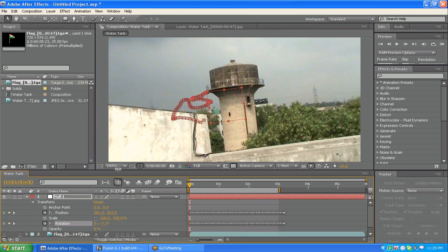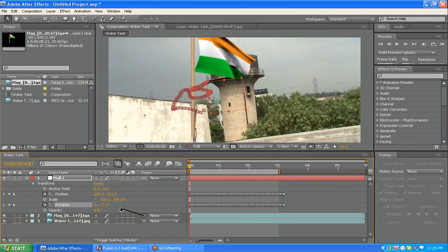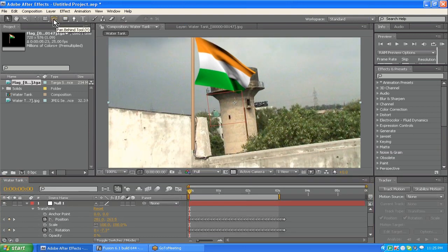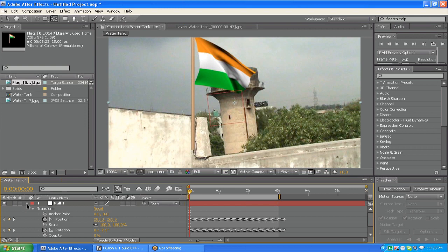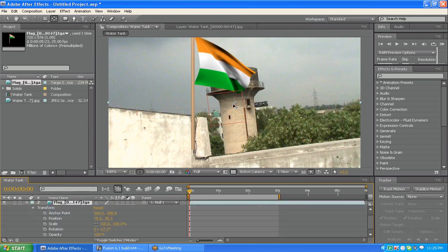Now let's enable the flag footage. Pick its whip and connect it to Null One — in this way we make the flag a child of Null One. Now pick the Pan Behind tool. This is the anchor point of the flag layer, and I just need to put it beneath the flag pole.